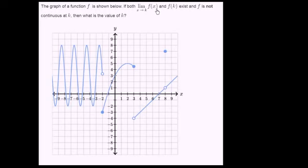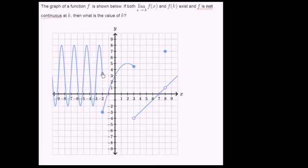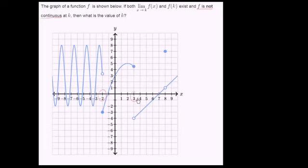The easiest ones to spot might just be to see where f is not continuous. When x is equal to negative 2, the function is not continuous — it jumps from up here, approaching what looks like 3, then jumps down to negative 3. So this is one of our candidates for k. The other discontinuity happens when x is equal to 3; we jump down from about 4½ all the way to negative 4. That's another candidate where f is not continuous.